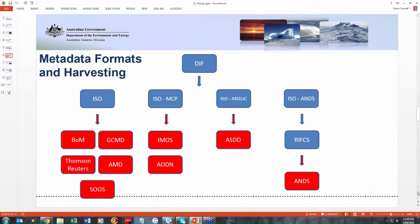I've listed the organizations I can think of that harvest our metadata records, and there are quite a few. Most of them just take the plain ISO. I have just realized I've put BOM and Thomson Reuters in the wrong section, because they actually take our plain DIF metadata — they don't take the ISO, they just take the regular DIF.